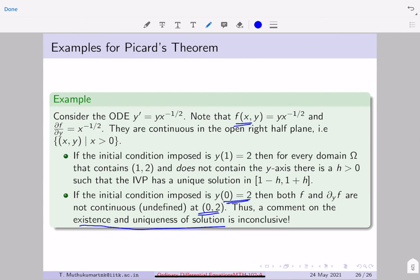In the next lecture we will look at the idea Picard used to arrive at his existence result — specifically the method called Picard's iteration, or Picard's successive approximation — which gives a constructive approach close to a proof of the existence result. With this, we finish this lecture. See you in the next lecture, thanks.